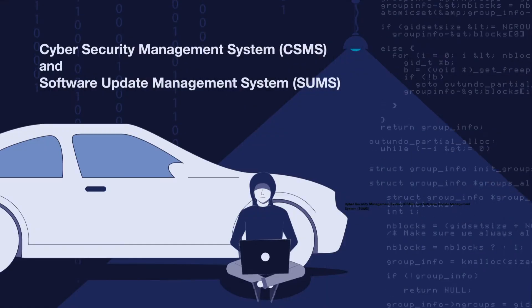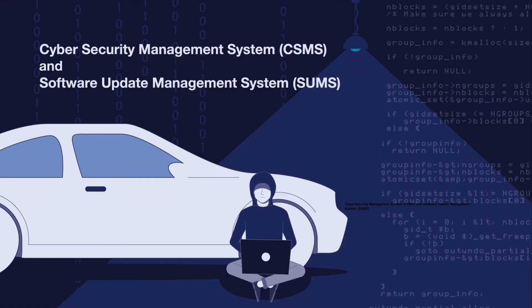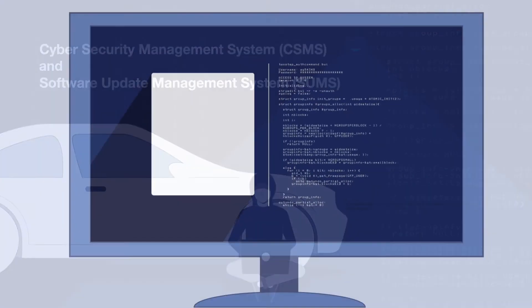The UNECE WP-29, for example, is designed to protect vehicles from cyber attacks. Companies will then have to, among other things, document software updates in detail.